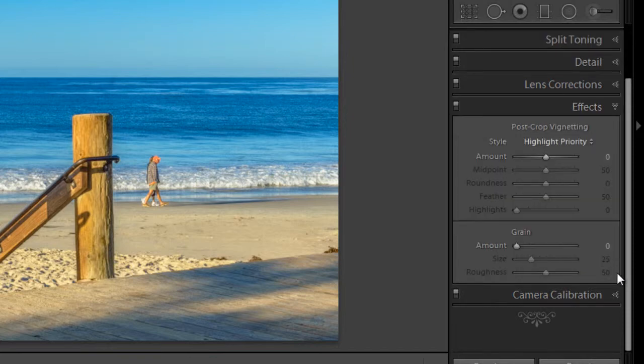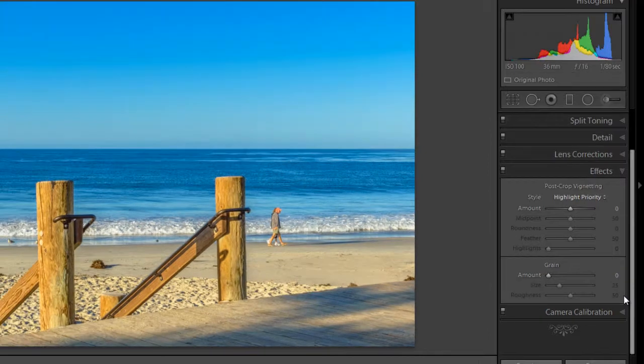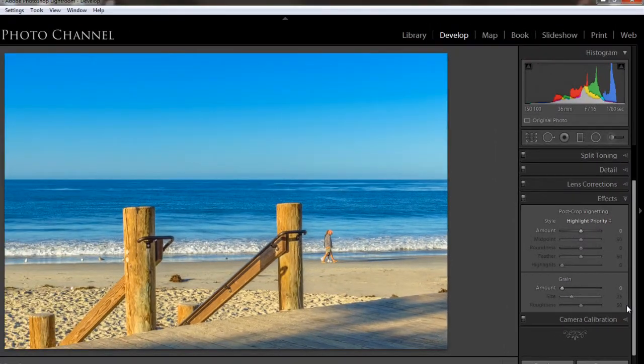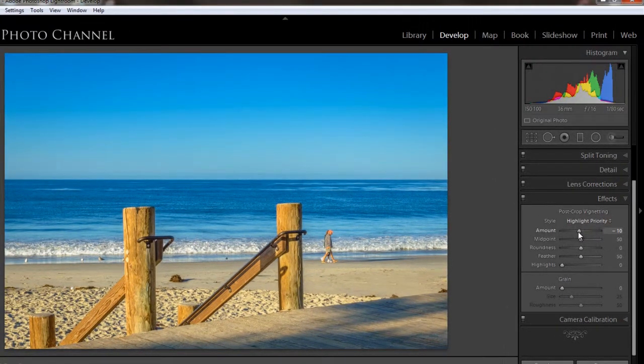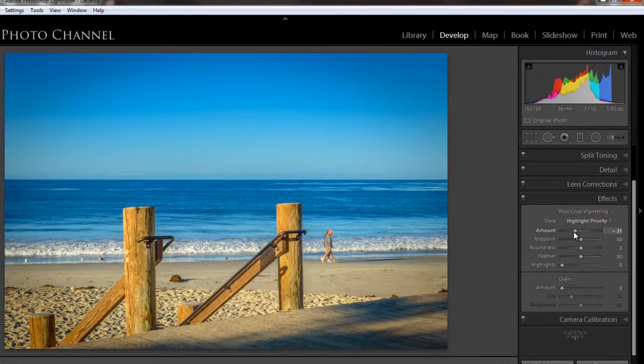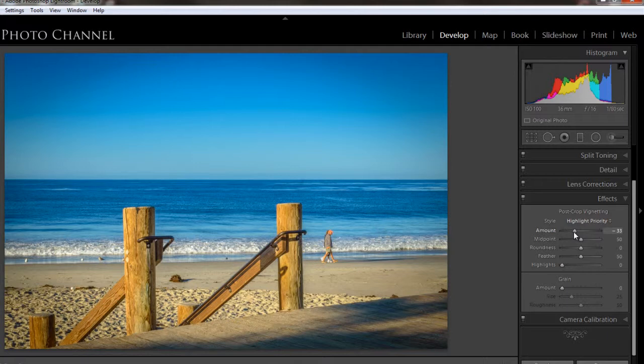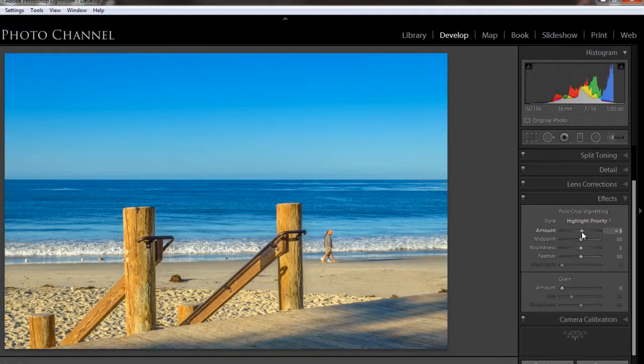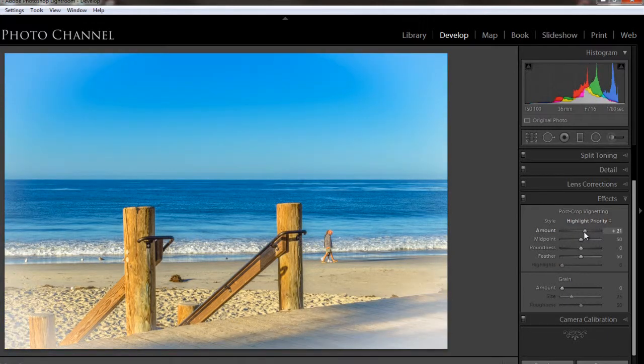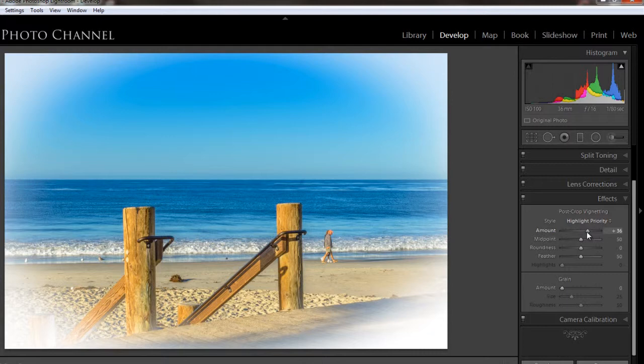The effects panel lets you apply a post-crop vignette, which could be a dark halo using the slider to the left. You can put a dark halo around your image to put the focus on the center, or you could also drag it to the right to give it a white halo. And there's also a tool for adding a realistic film grain effect to your black and white images.